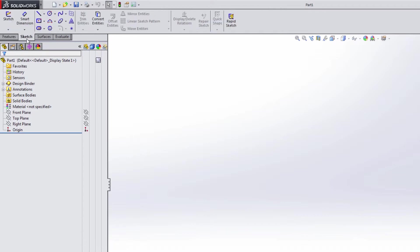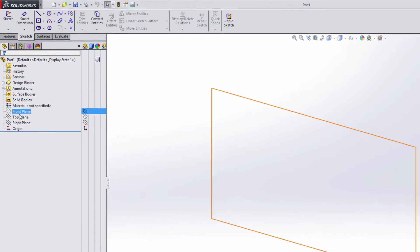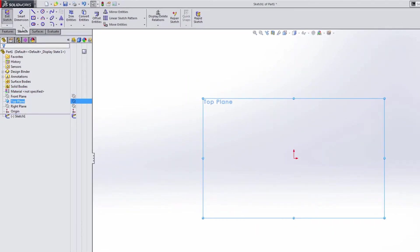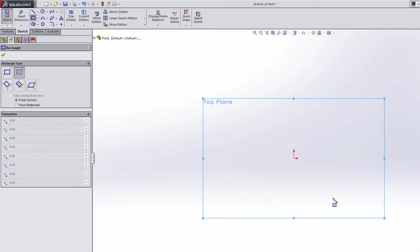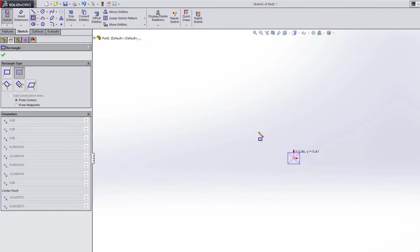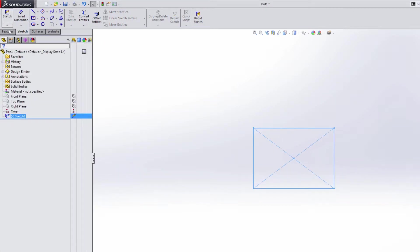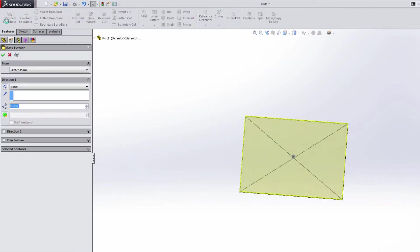Now let's take a quick example here. So we're going to start a new sketch on the top plane, and I'm just going to draw something here, just a rectangle, and I'm going to extrude that.